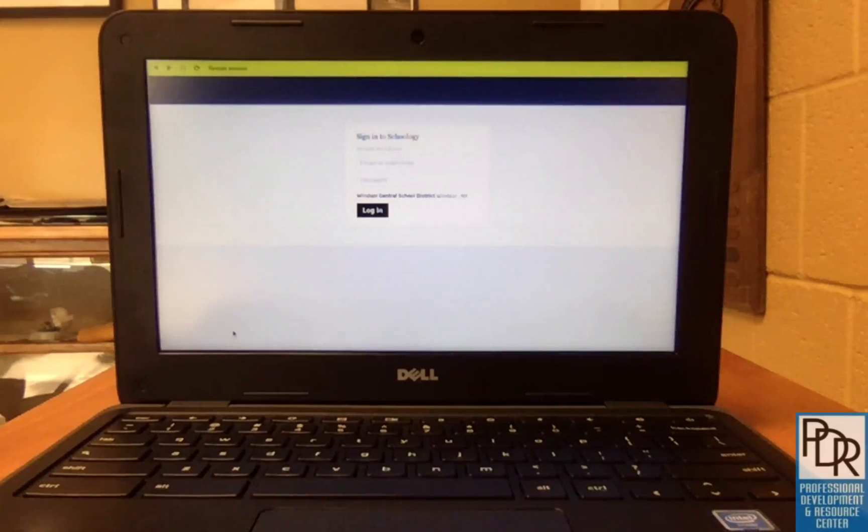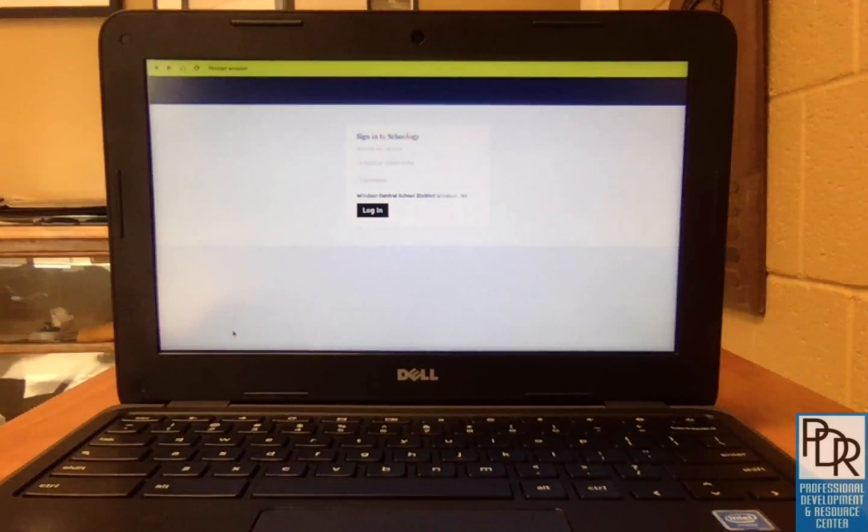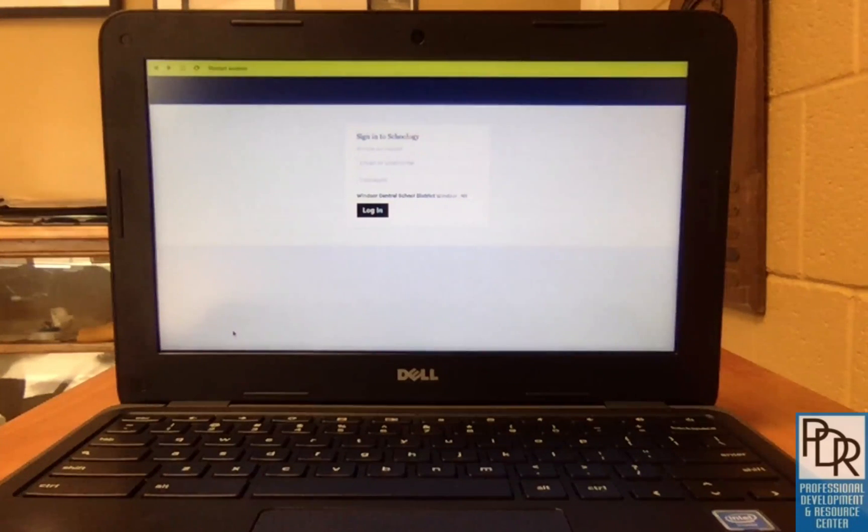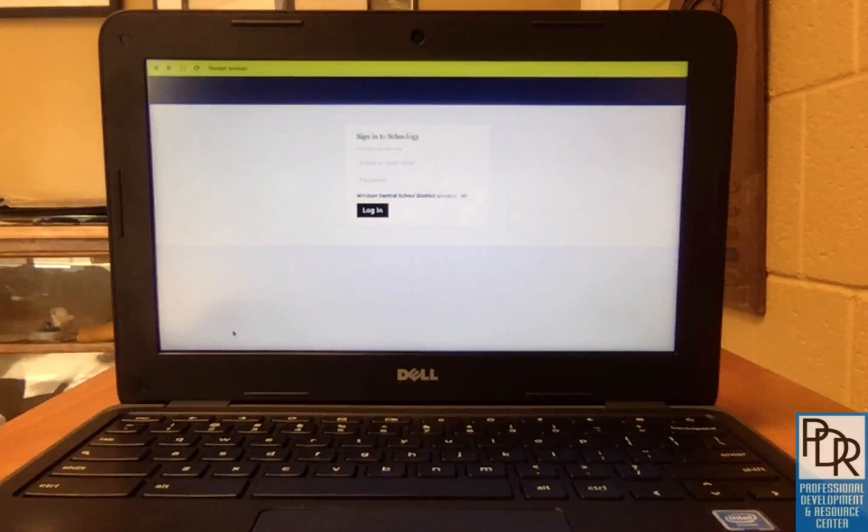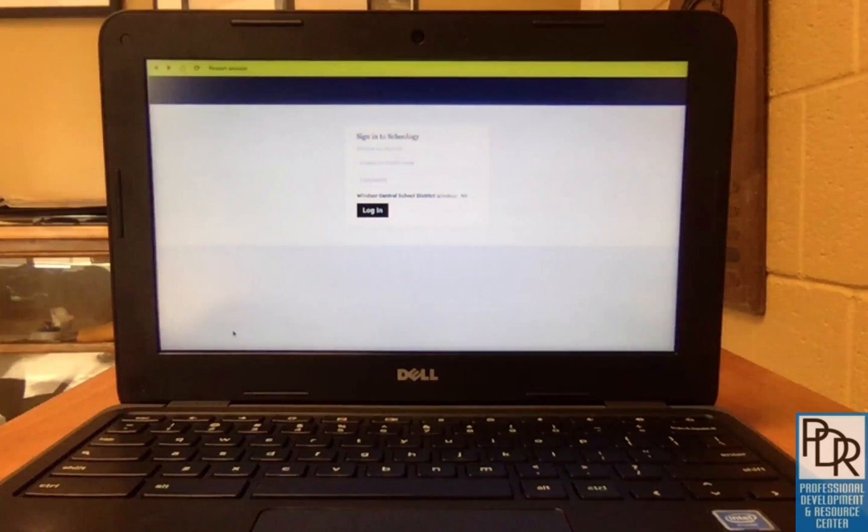From here, just have the student log into Schoology as they normally would with their username, not the full email, and their network password. Give me just one second and I'll do that now.